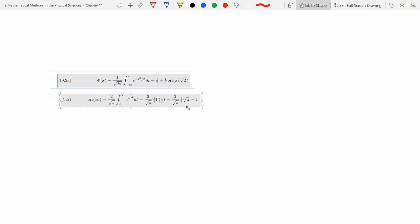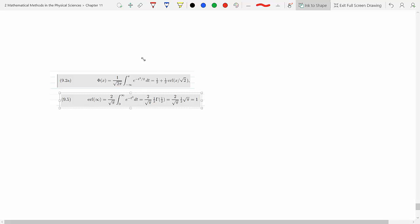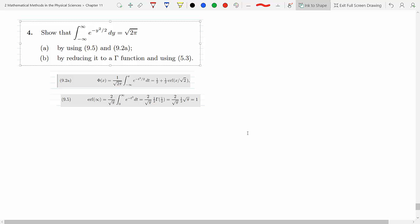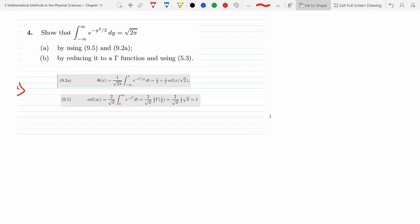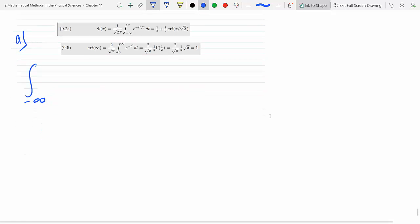Okay, so I do have an integral that runs from minus infinity to infinity. What I could do is split it into two separate integrals. Let me start with part A. So my integral I could rewrite it starting from minus infinity.